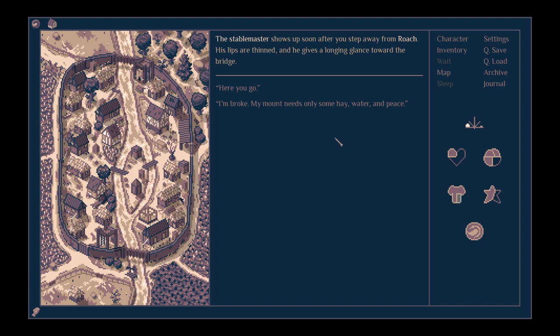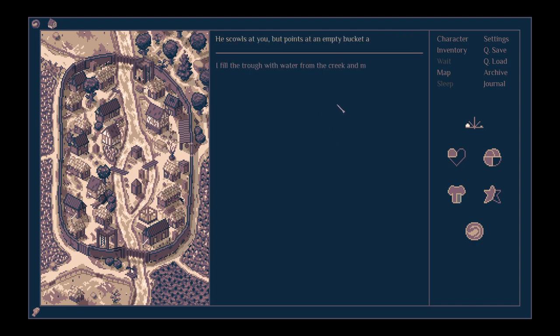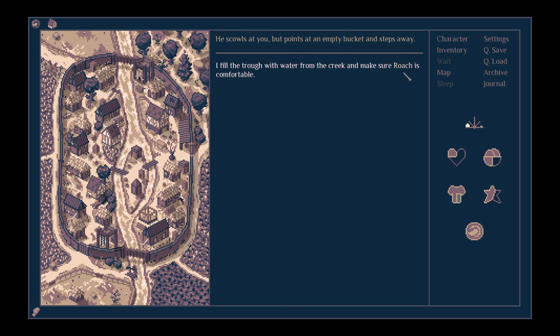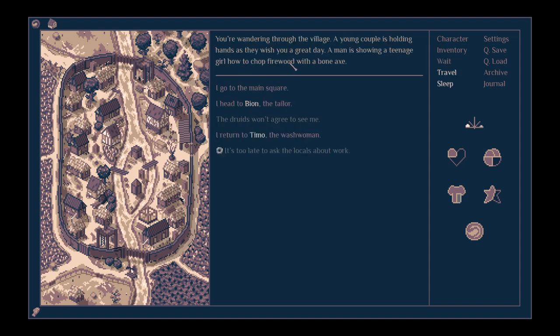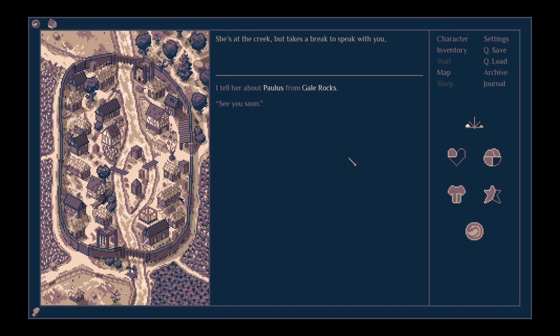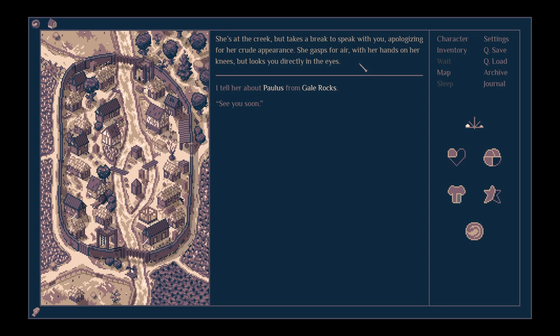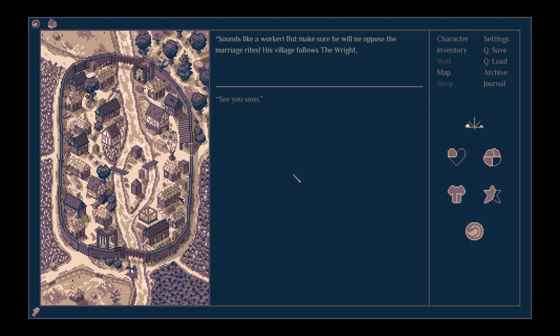The stablemaster shows up soon after you step away from Roach. His lips are thinned and he gives a longing glance towards the bridge. Hey, water and peace, please. I'm broke. He scowls at you but points at an empty bucket and steps away. I fill the trough with water from the creek and make sure Roach is comfortable. What did I need the washerwoman for? I can't remember. Oh, yes.